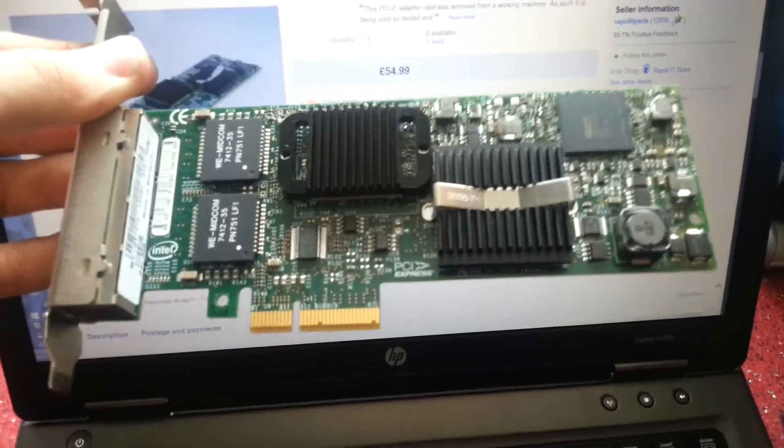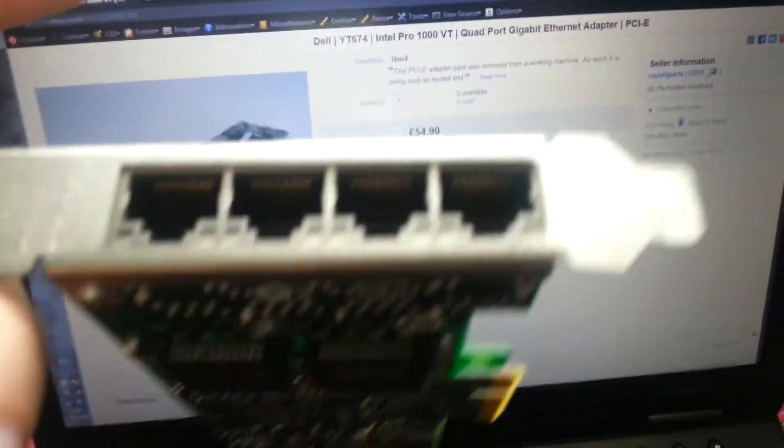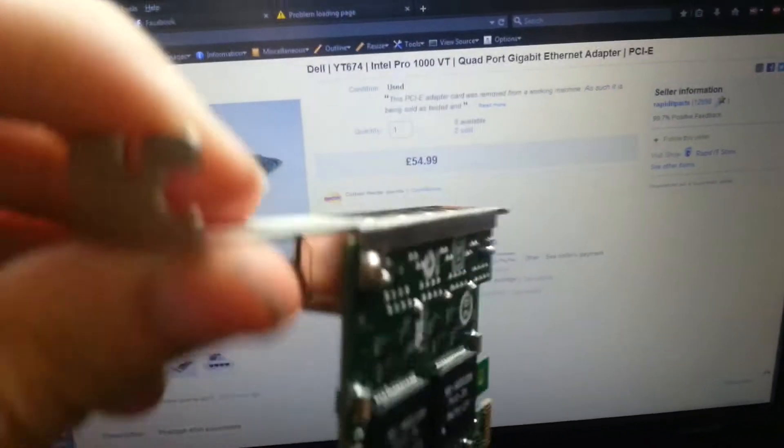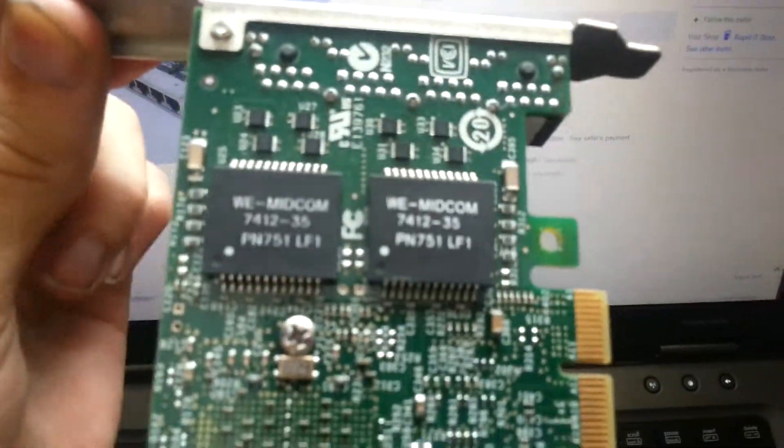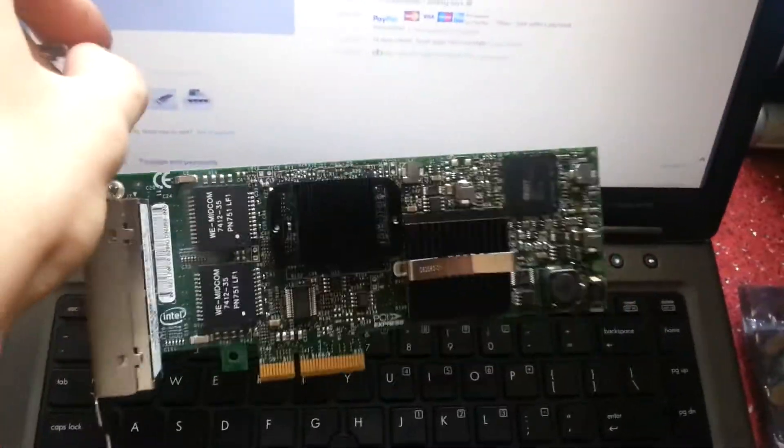This is the new card I've bought. It was 40 pounds off eBay. I sent my best offer - it was up at 55, I offered them 40 and they took that.